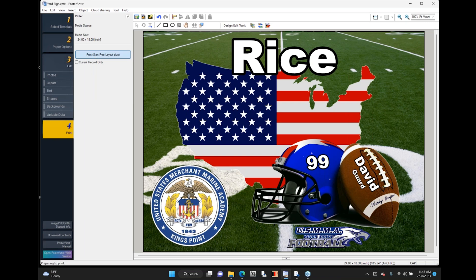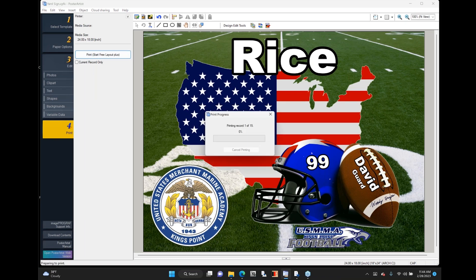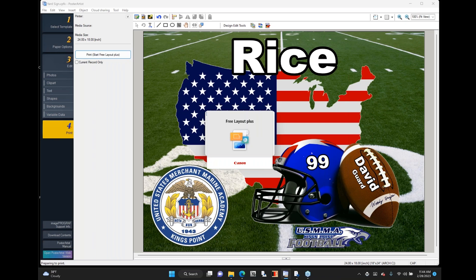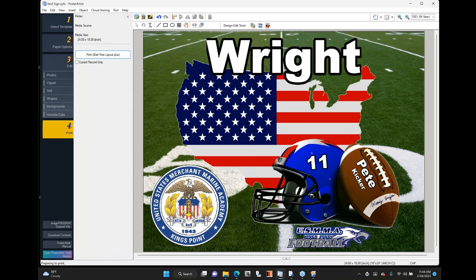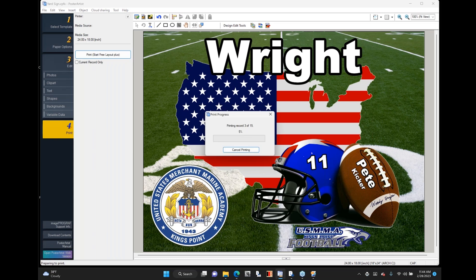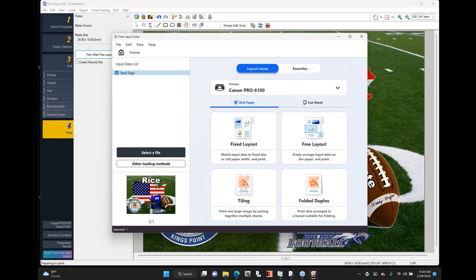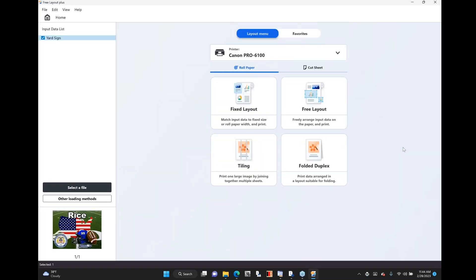I'm going to print those two records. For example, if I were doing a hall of fame night and wanted to do really nice fine art paper for award certificates, I could quickly and easily do that. I put Pete as the kicker — he's number 11, I'm number 99 the guard. So I'm sending these two records over to Canon Free Layout Plus. Canon Free Layout Plus has launched; I've got it set to the last printer I used, which was the Canon Pro 6100.